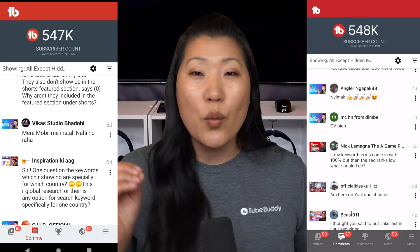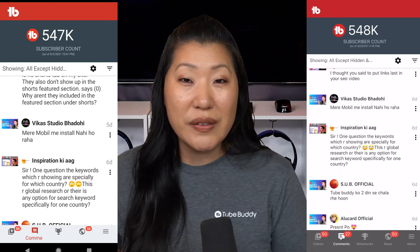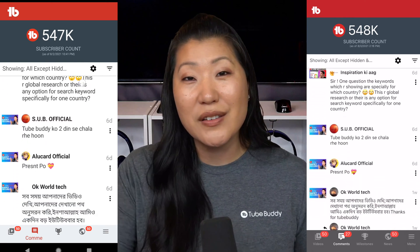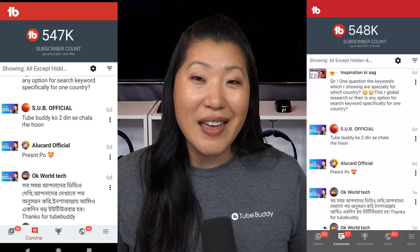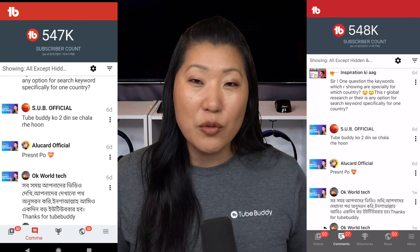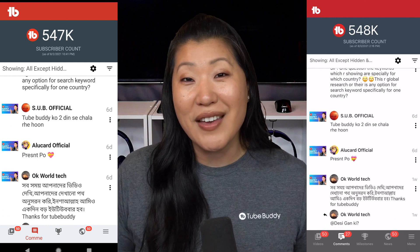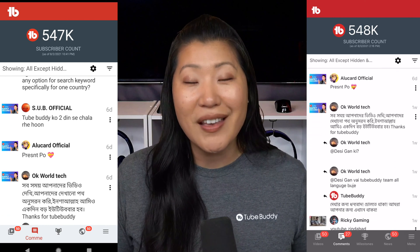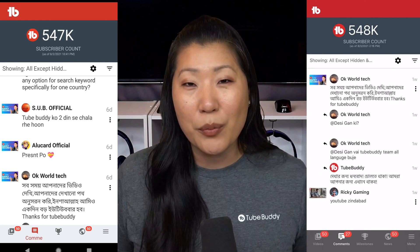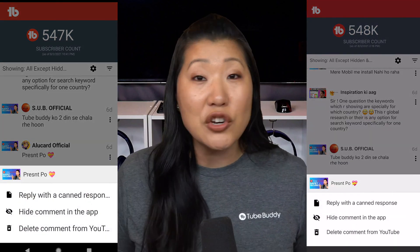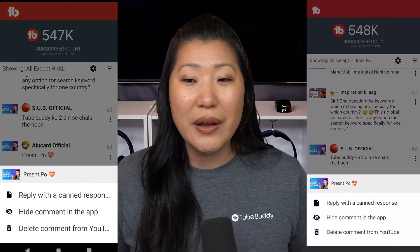One of the best things about being able to see comments here, as opposed to in the Studio app, is that if you get asked a lot of the same questions over and over again and you have a canned response, you can access all of your canned responses or even add new ones inside of the TubeBuddy app.